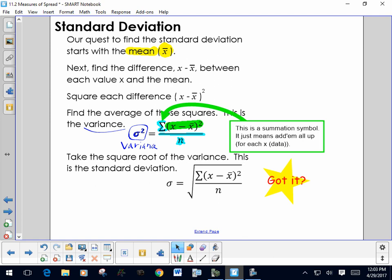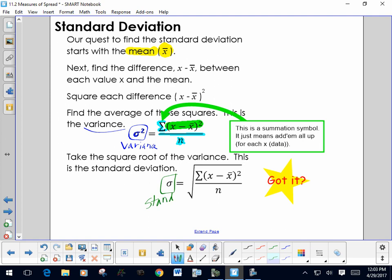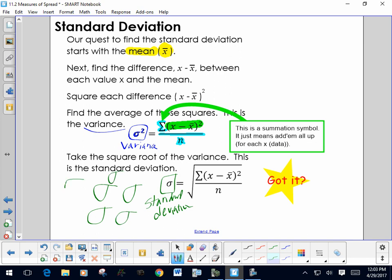Finally, the very last step is to find the standard deviation — the symbol is lowercase sigma. You draw it as a straight line over and then curving around. The standard deviation equals the square root of the variance, so the only new step is taking that square root.